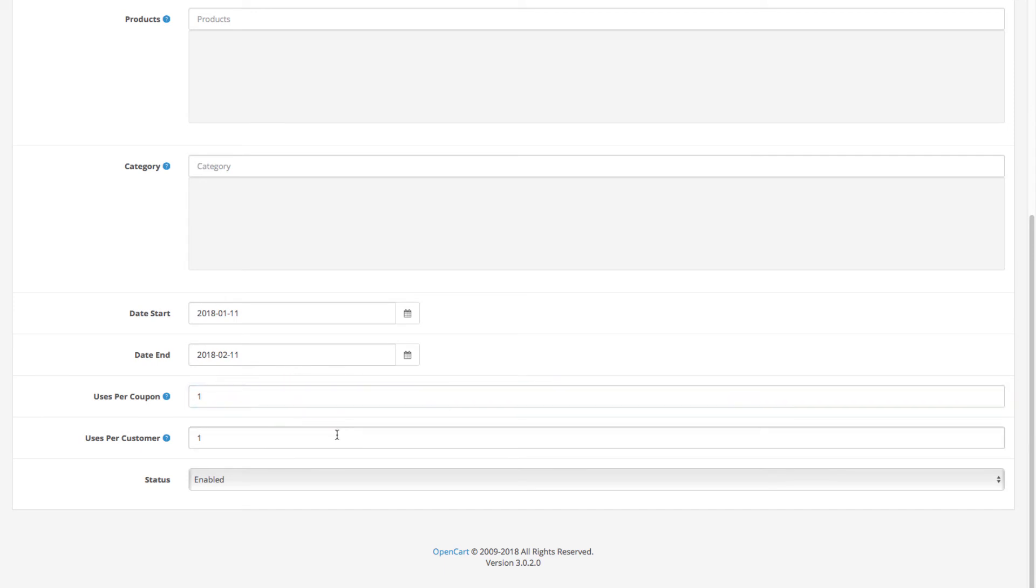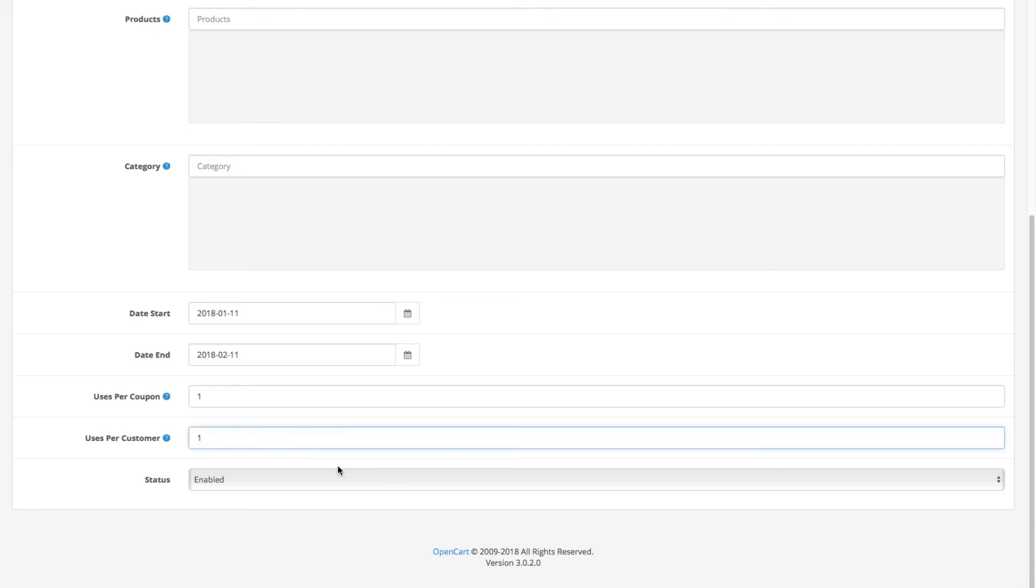The field underneath is where you can define how many times a single customer can use the discount code.